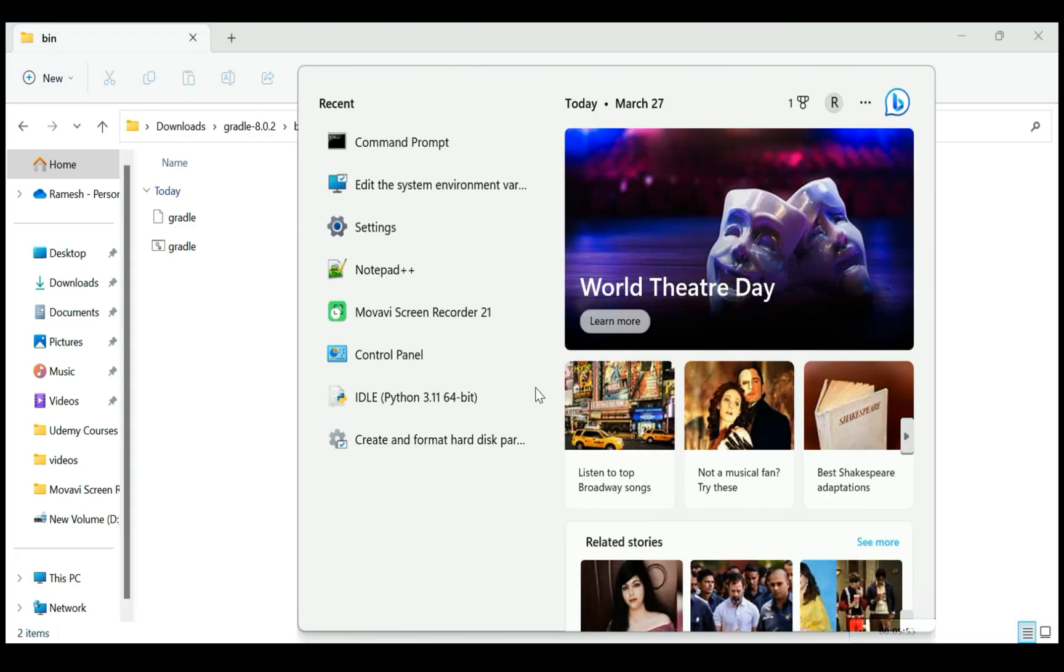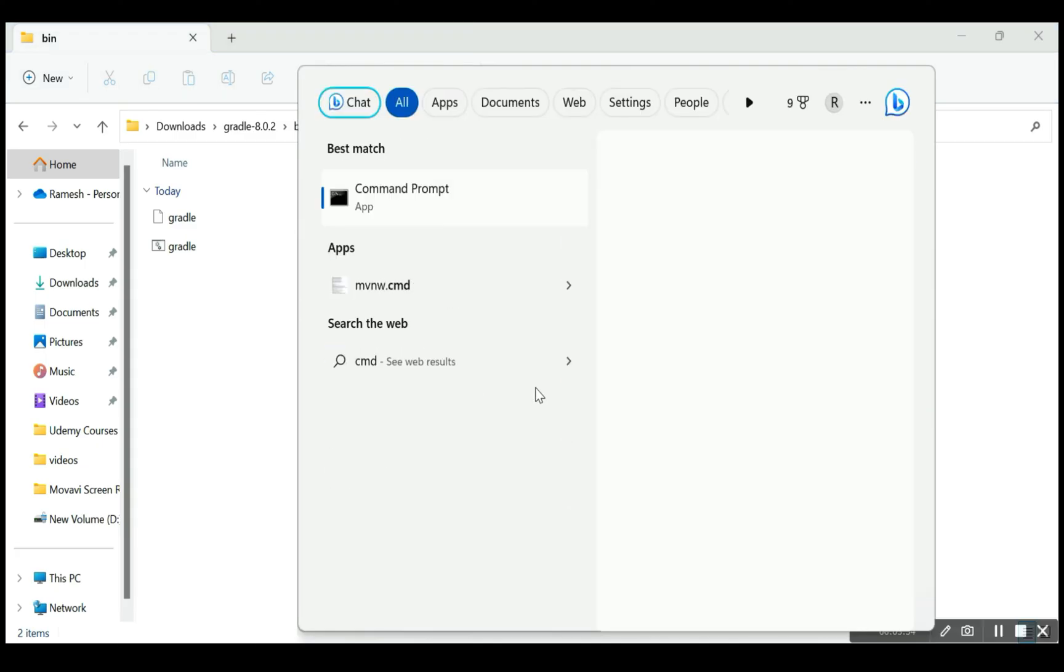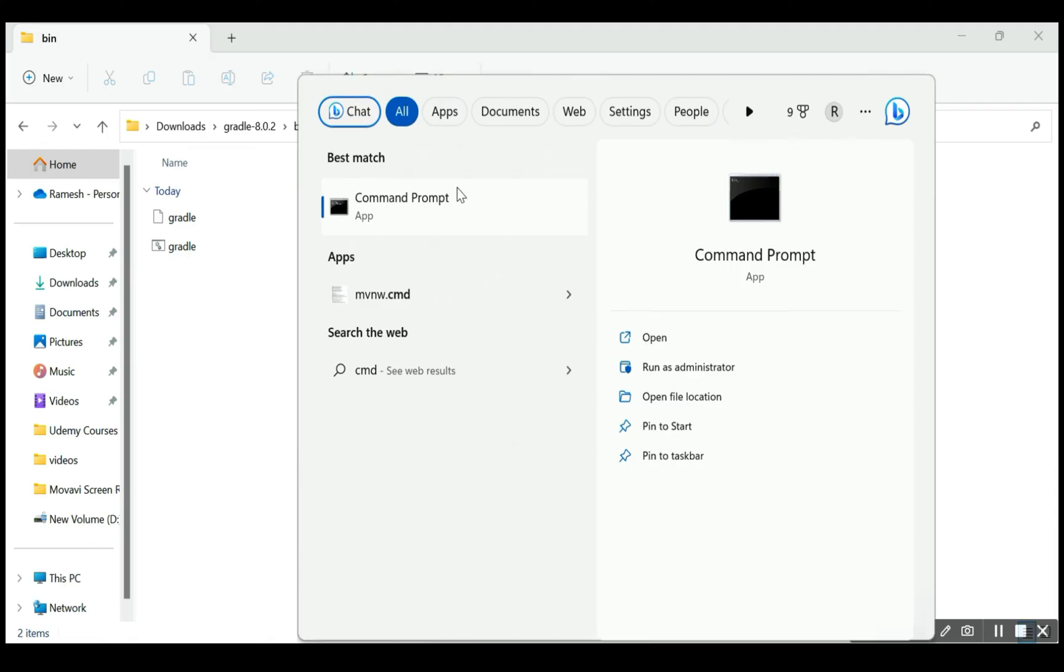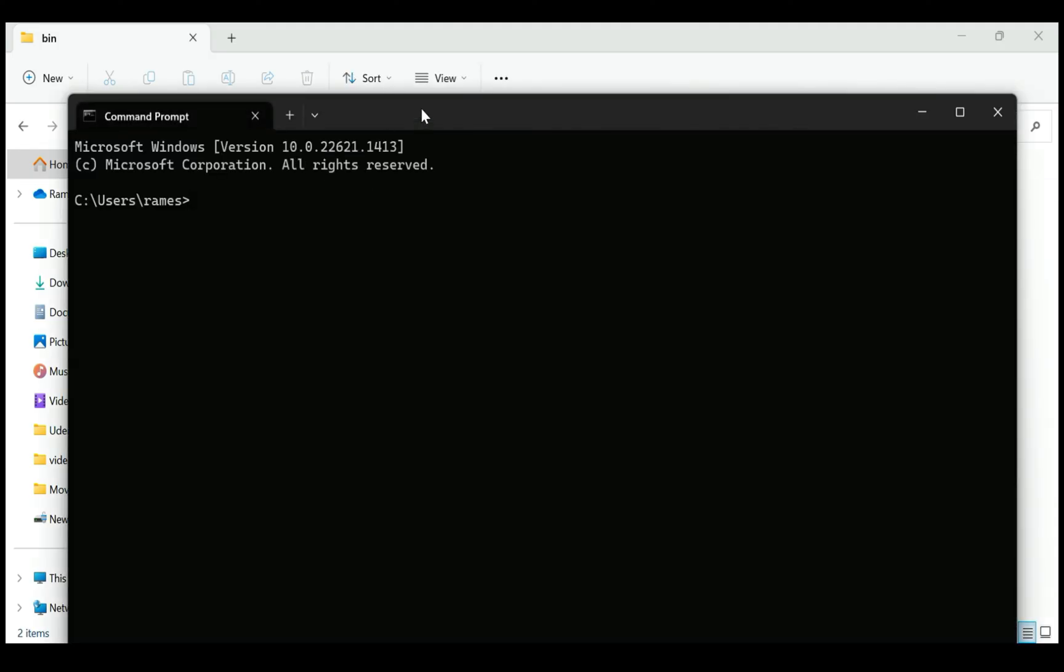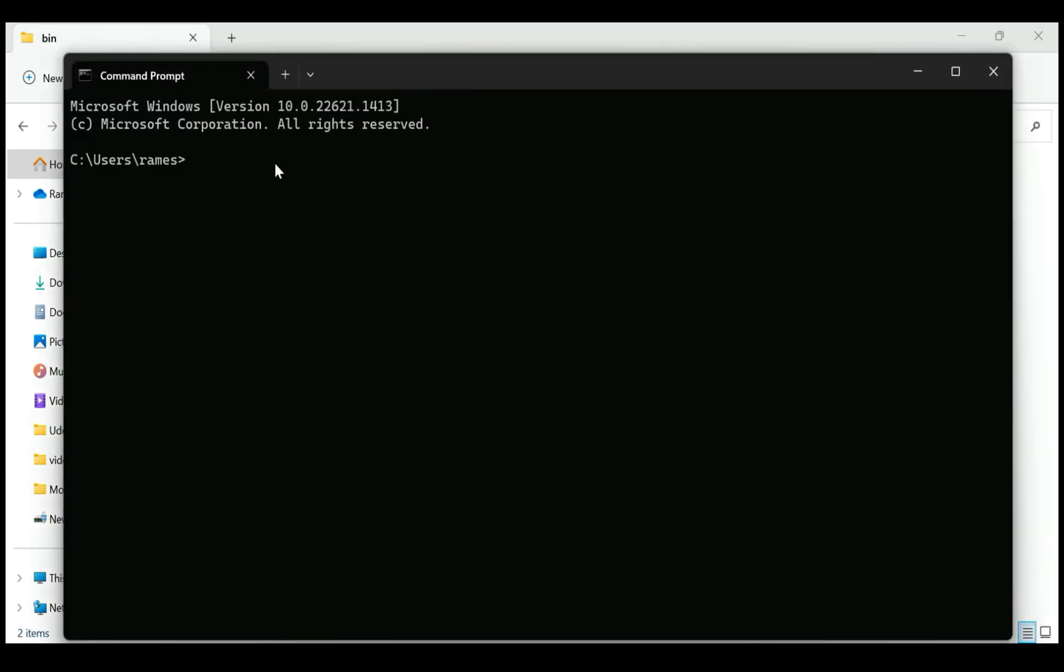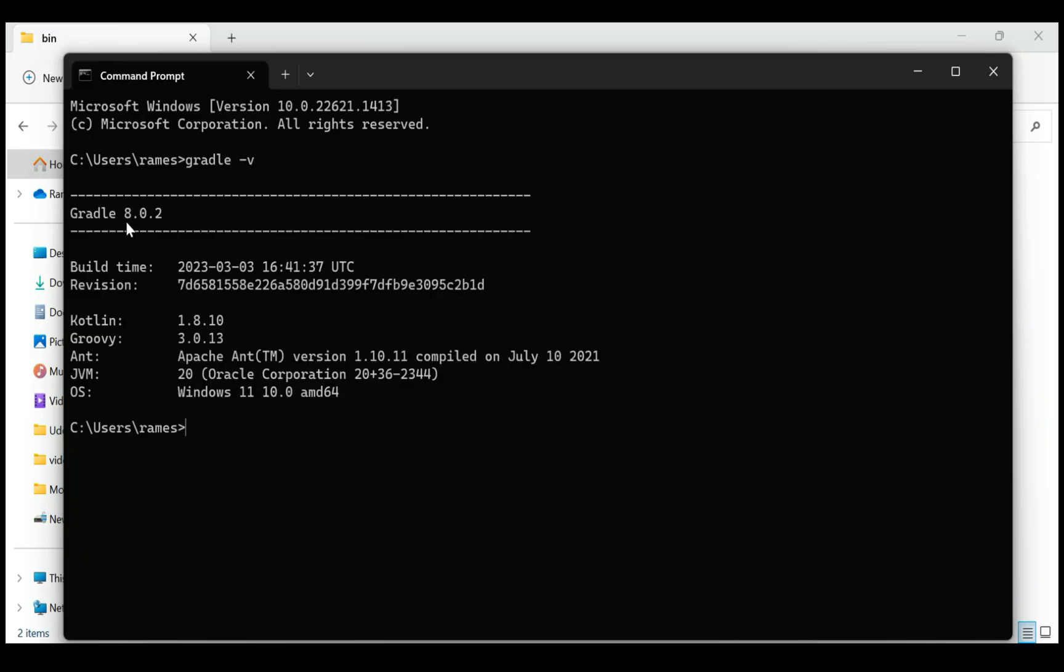Next, let's open the command prompt and check the Gradle version. Just type the command 'gradle space hyphen v'. There we go, the current Gradle version is 8.0.2. This means we have successfully downloaded and set up Gradle on Windows 11 machine.